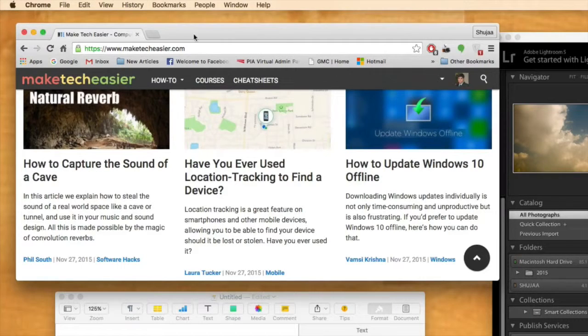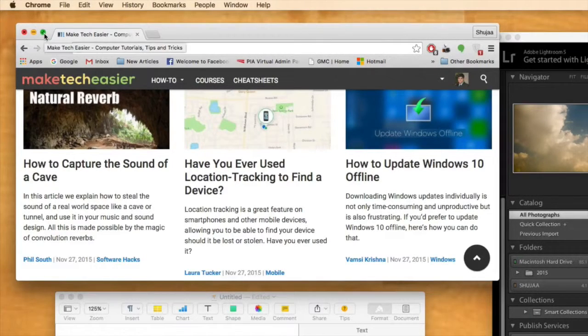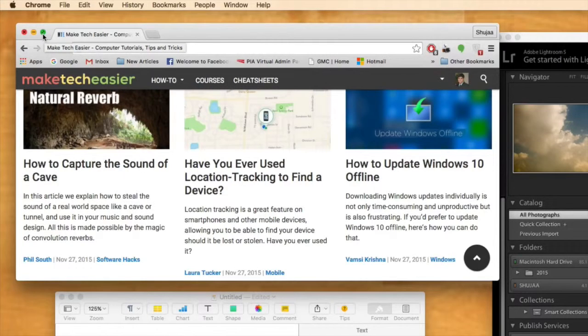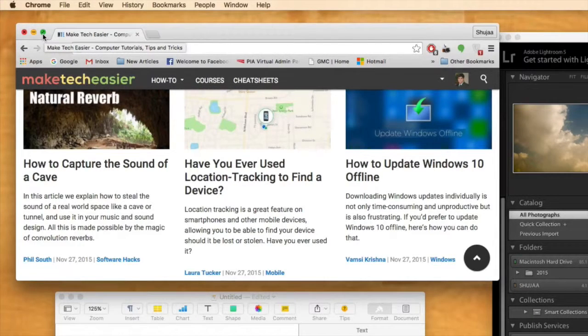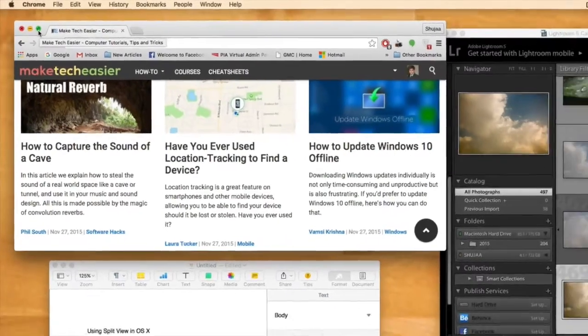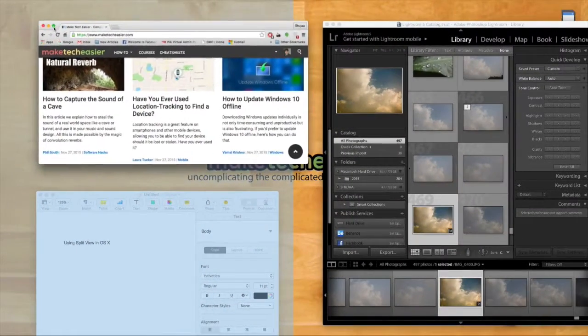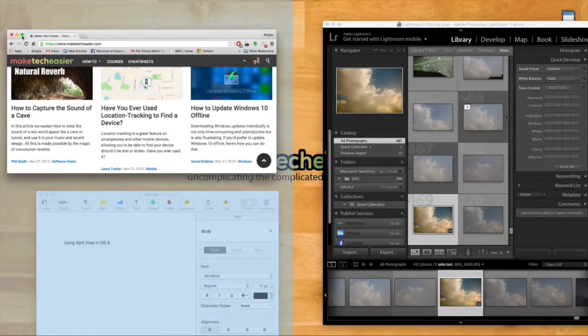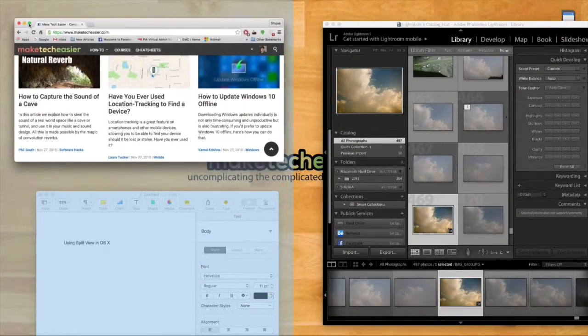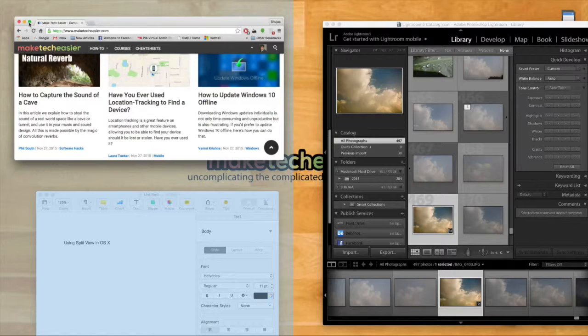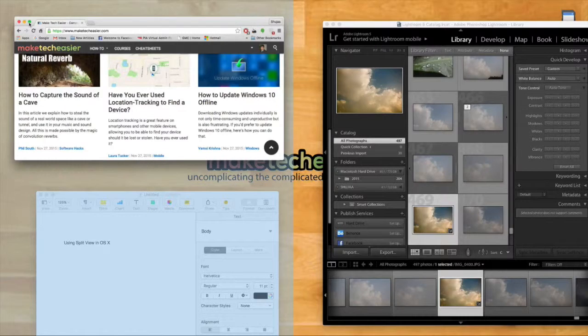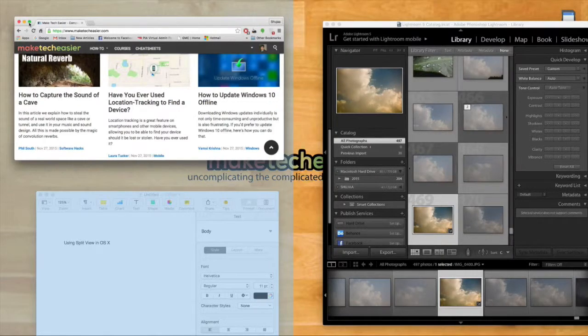I'll just open up the Google Chrome window and you just need to click on the little green button on the top left corner. You need to click and hold on that. Once you click and hold, that window will automatically be selected and one side of your screen will light up.